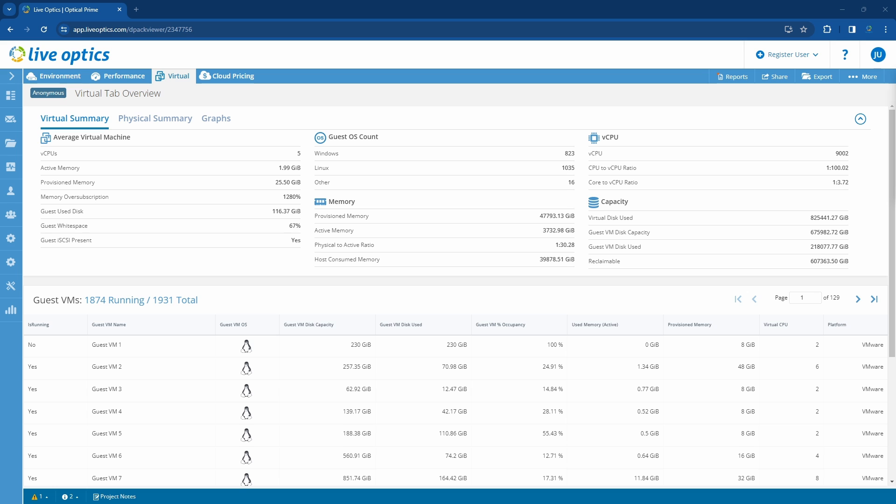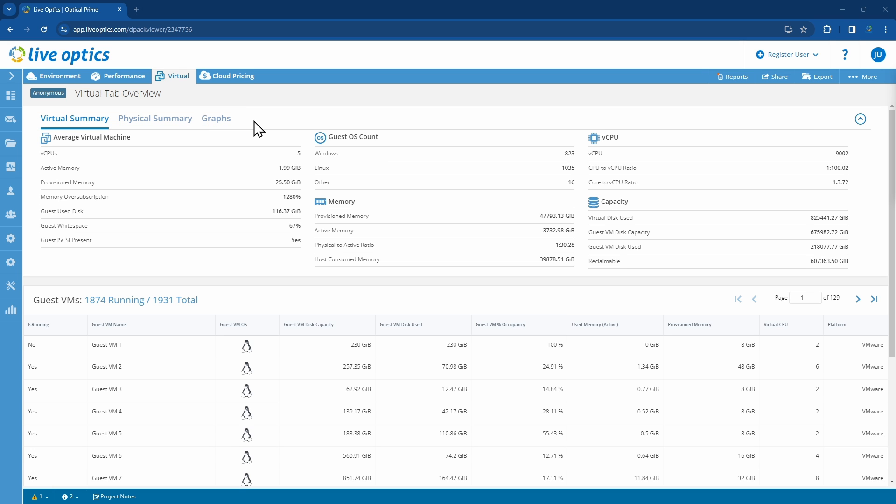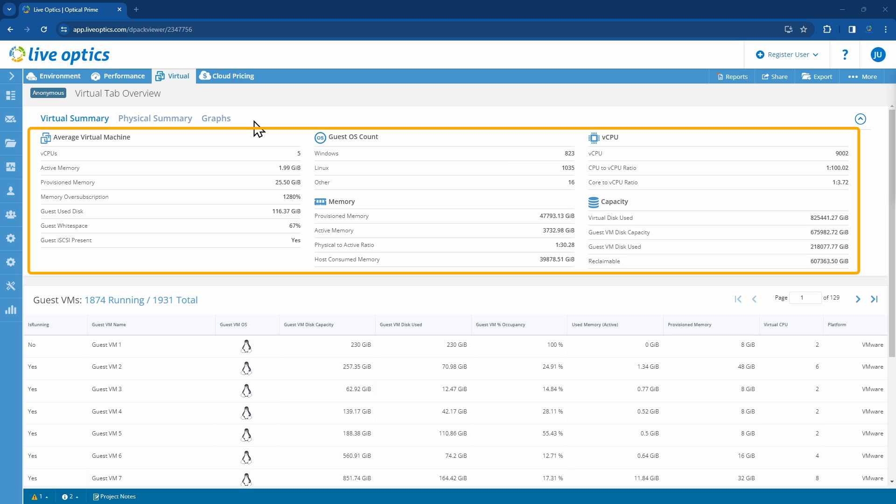In this video we will cover the Virtual tab of the Optical Prime dashboard. We have three sub-tabs here: a Virtual Summary which provides resource calculations on the virtual machines, a Physical Summary which provides an overview of the physical resources supporting the VMs, and provisioning information through a collection of graphs.